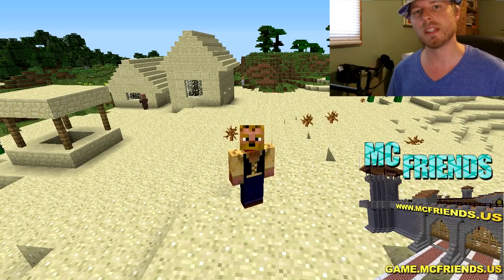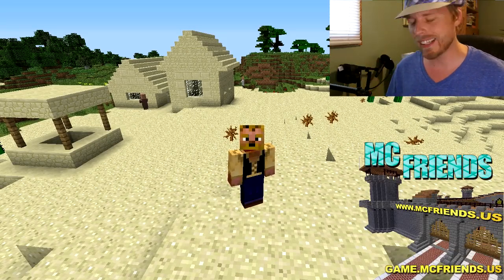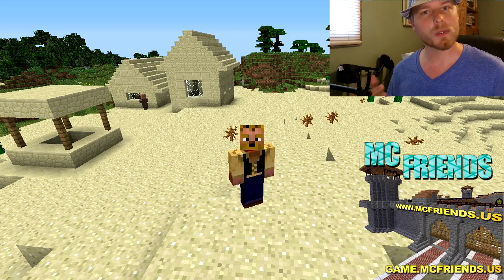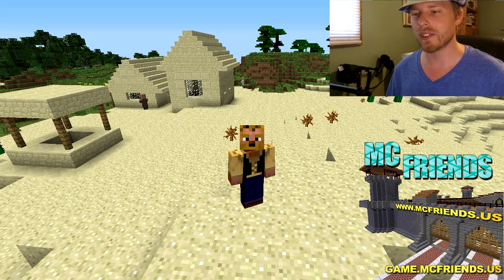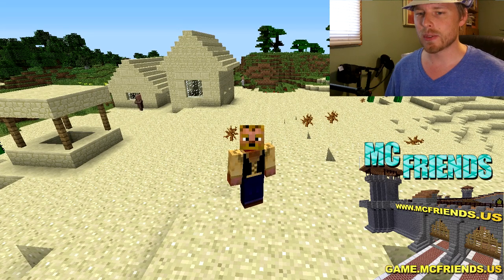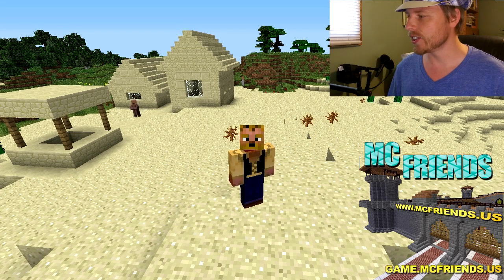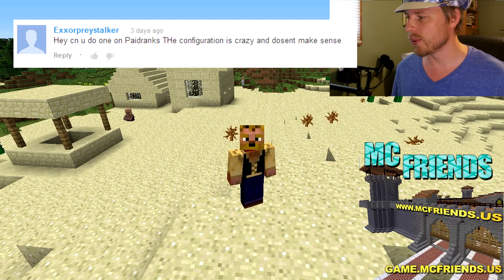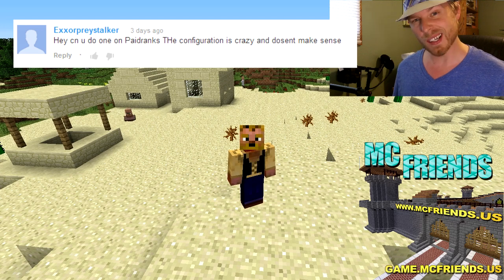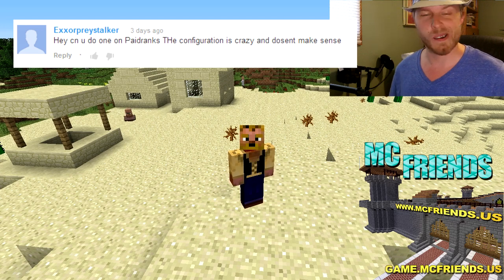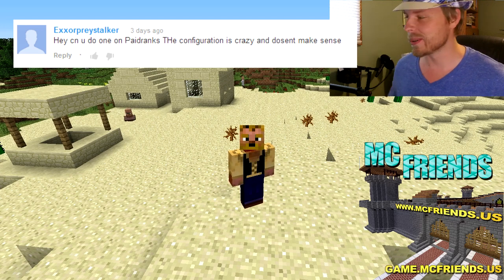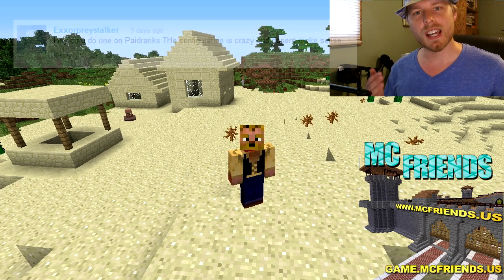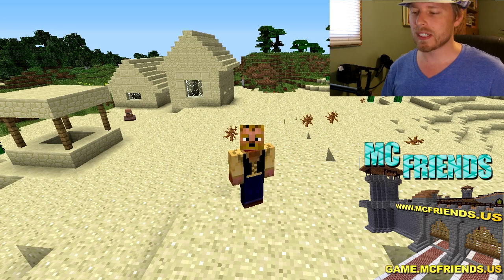I've been away for a little bit, I've been kind of busy, but here we are back with our tutorial videos. This week is a suggestion by ExorPrayStocker - paid ranks.